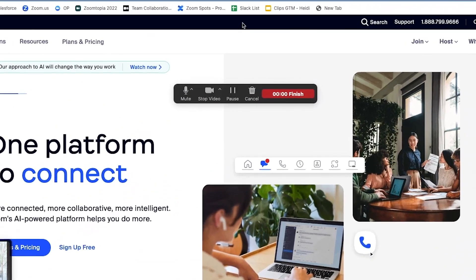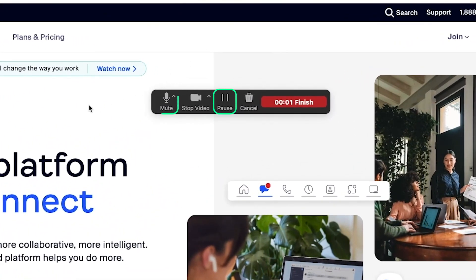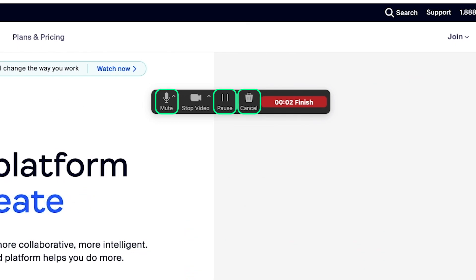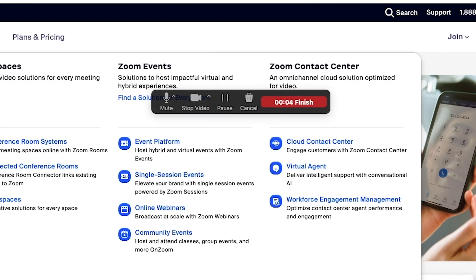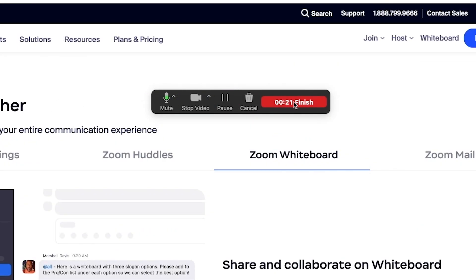While filming, you can pause, mute, or delete your clip at any time. When you've finished recording, hit Finish.